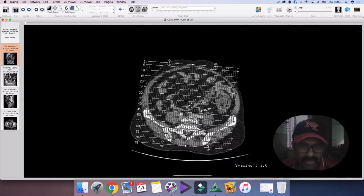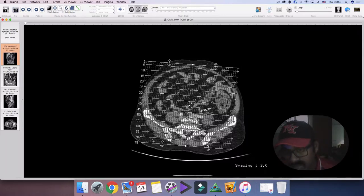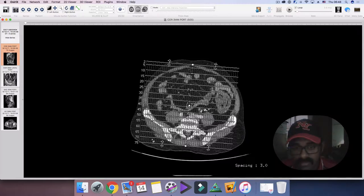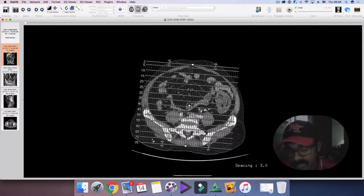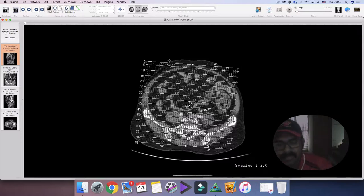He was sent in for a CT abdomen with contrast. Since intestinal obstruction was suspected, we opted not to do any oral contrast and performed an IV iodinated contrast study. Let's go through the images and see what's exactly going on in this patient.